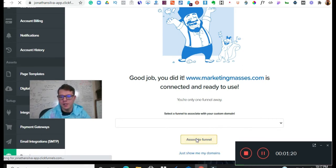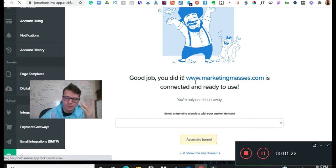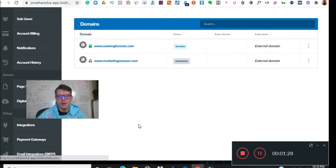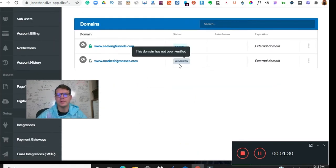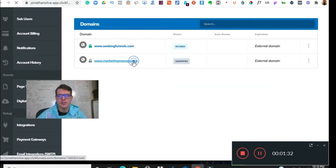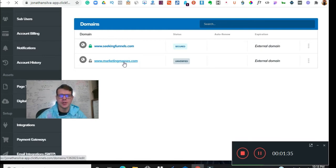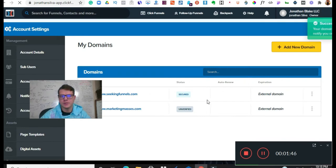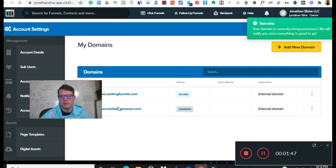So I'm going to associate that with one of my funnels. Alright, so we associated that with one of the OFA funnels, so now we just need to verify it and then put in our settings. So now we're going to take it back to the... so it's verifying now, let's be in process.